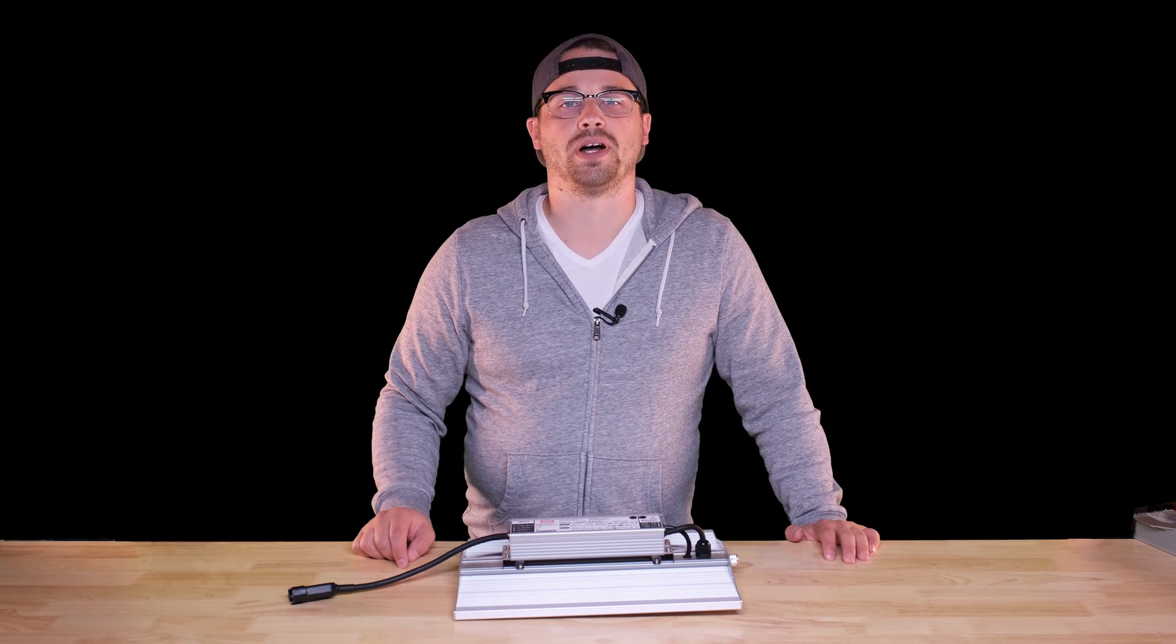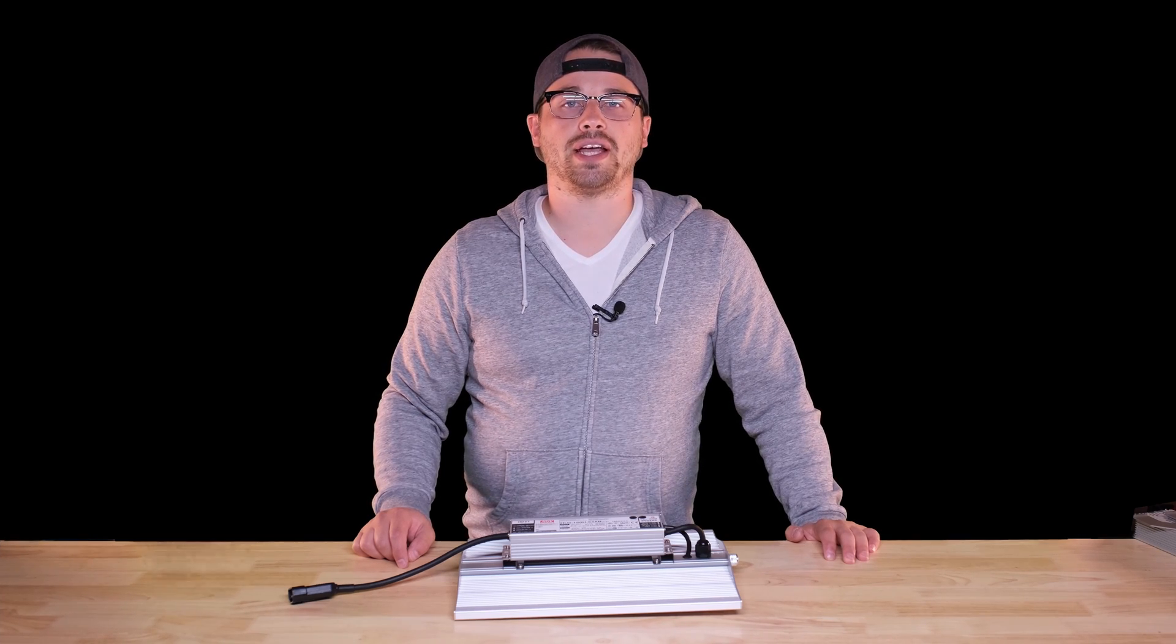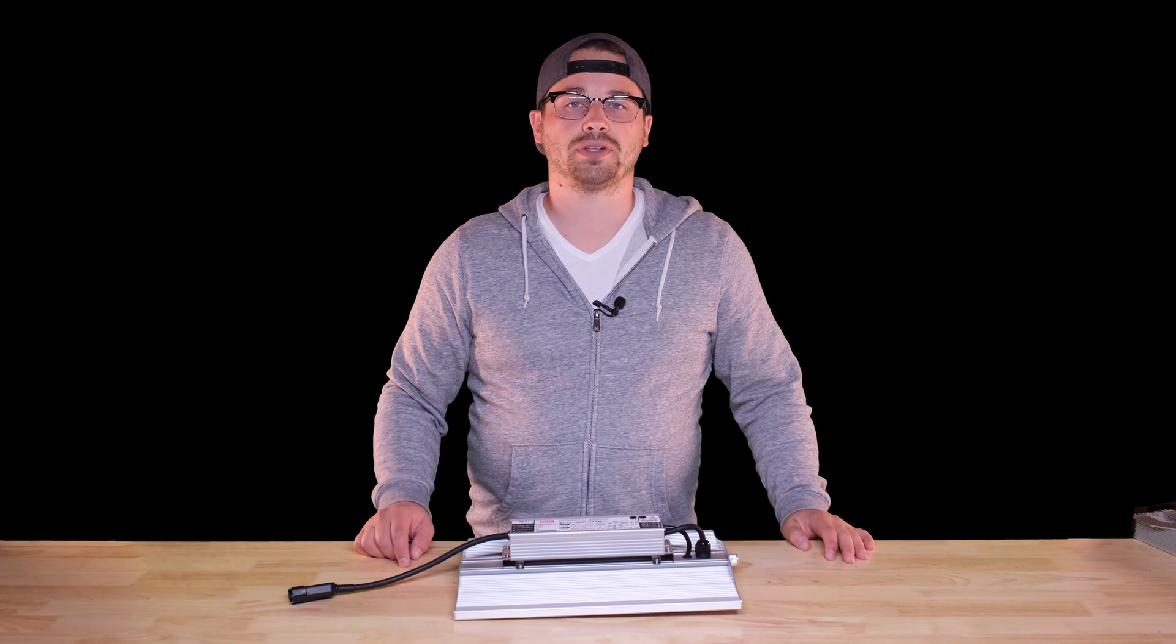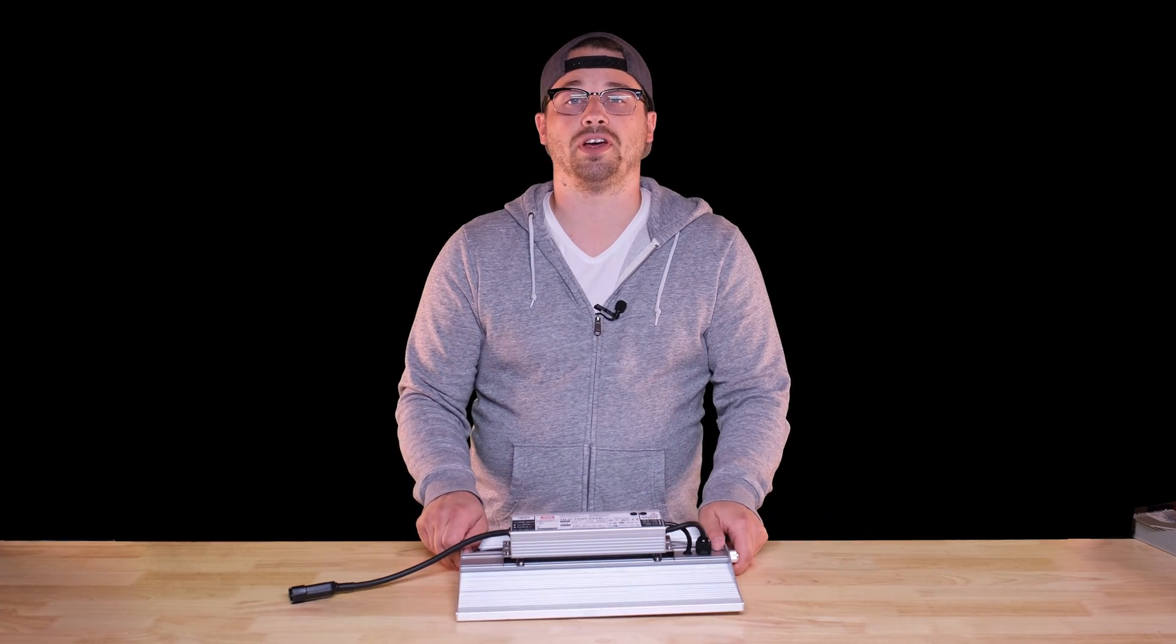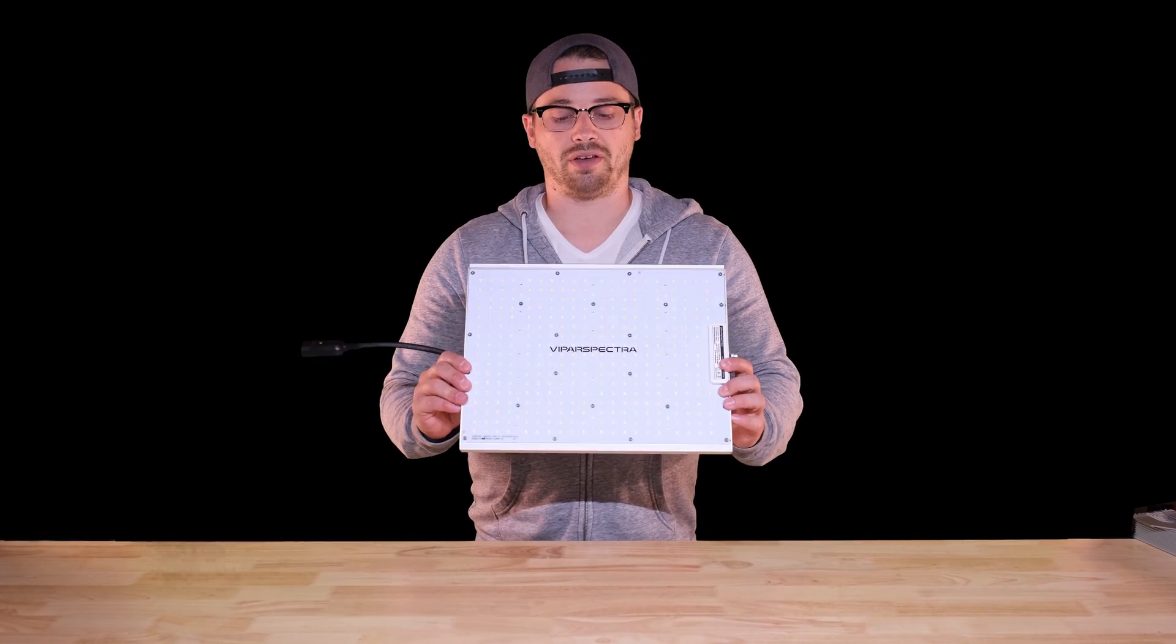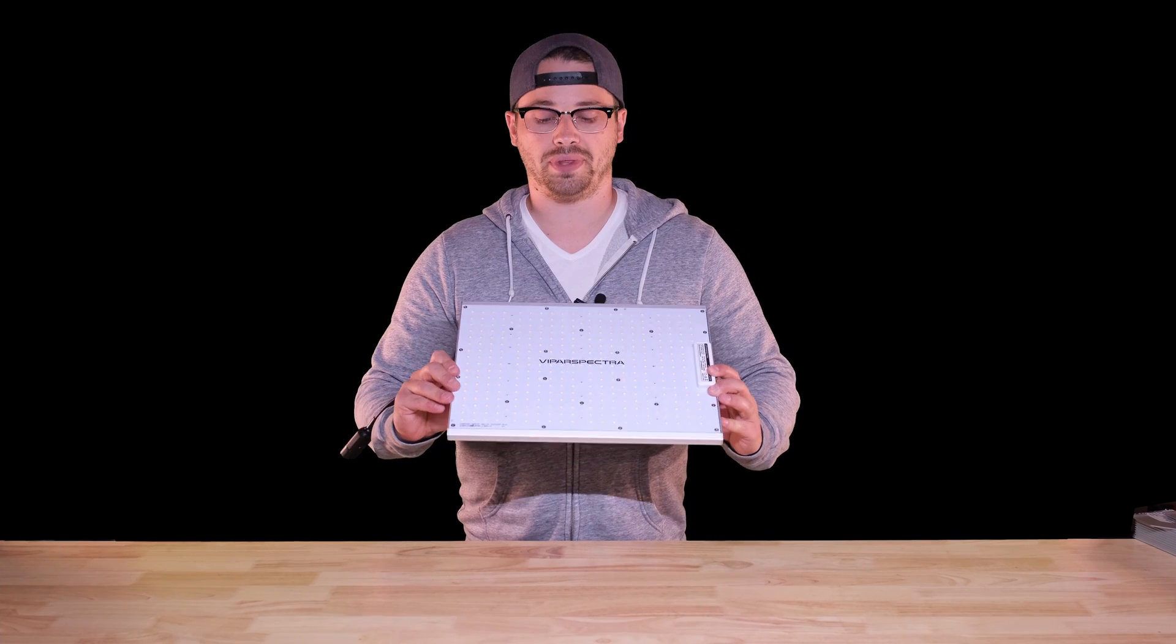How's it going guys? Hope you're all doing well. Today we're looking at the Viper Spectra XS 1500 which I have in front of me here.